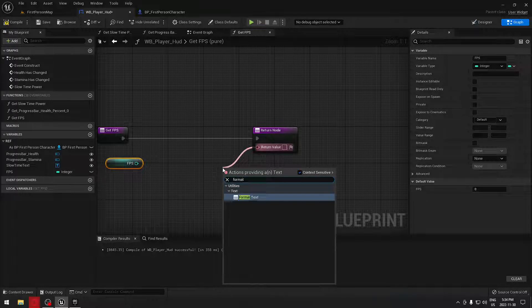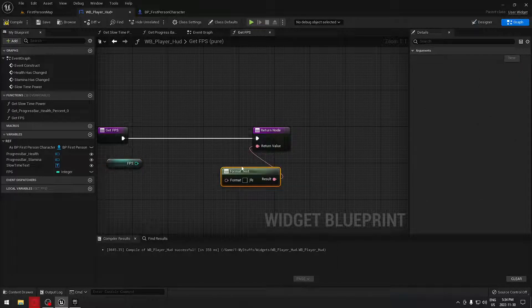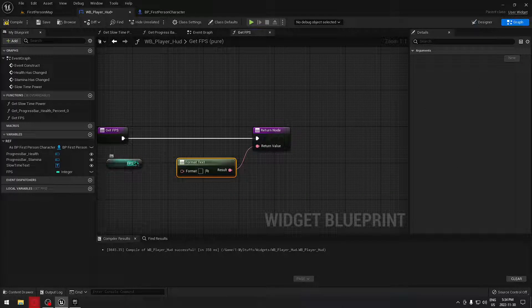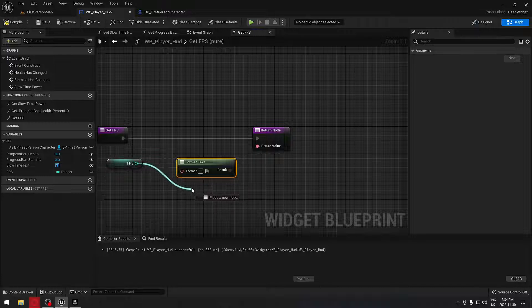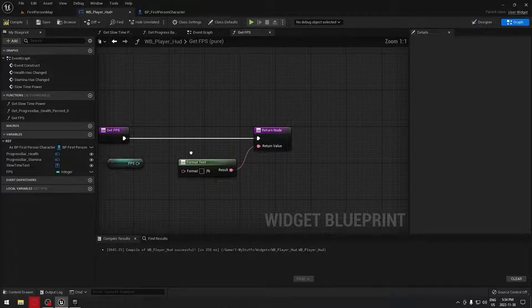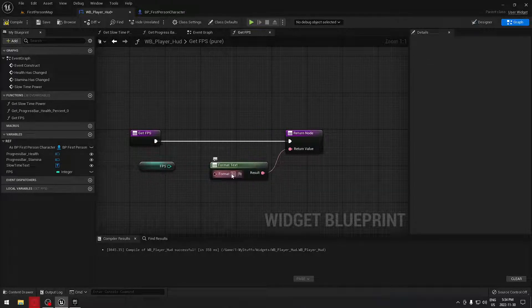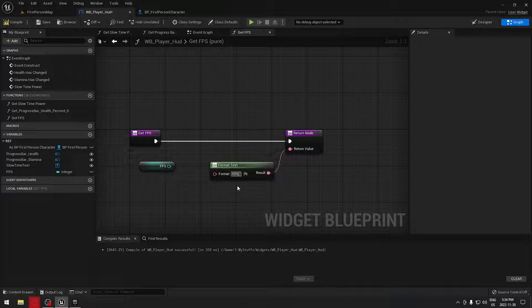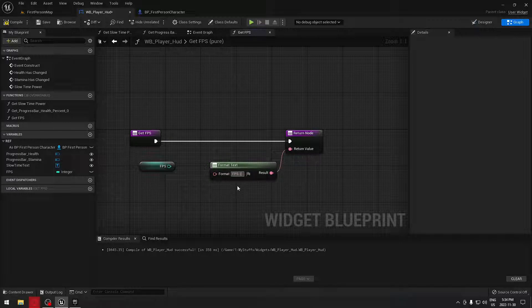We can get access to our format text and we need to plug this right here in the format text. We write FPS and we're going to open those brackets.